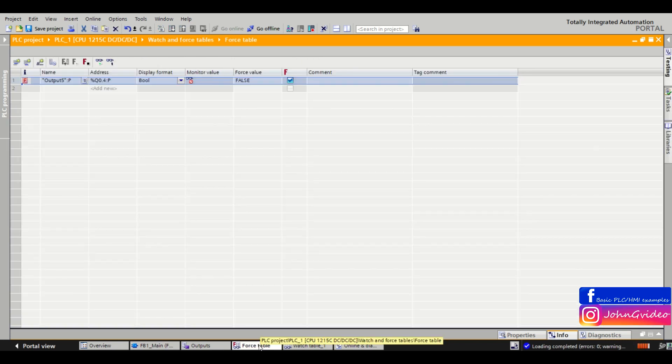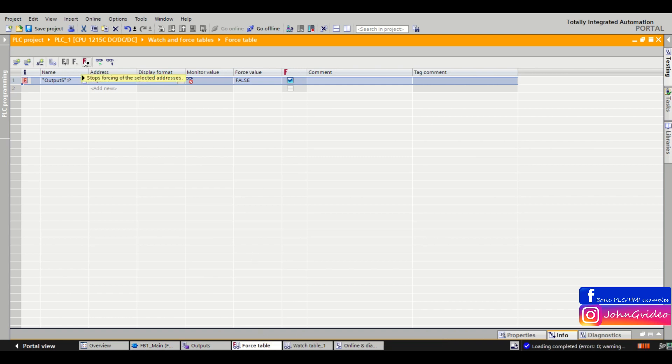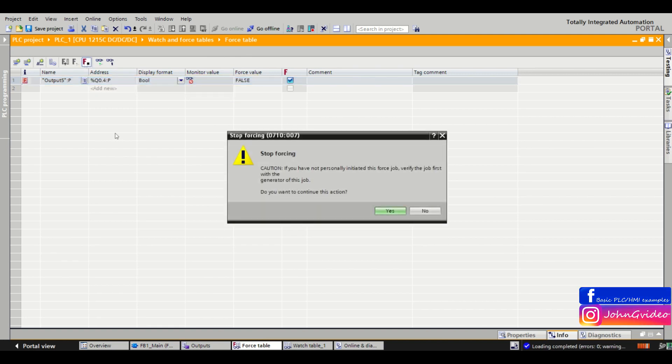So we want to go back to the force table and don't forget click on the stop forcing of the selected addresses. And now we deactivate the forcing on the PLC.